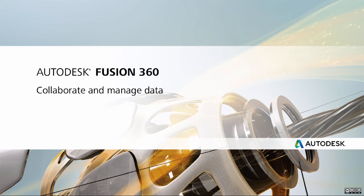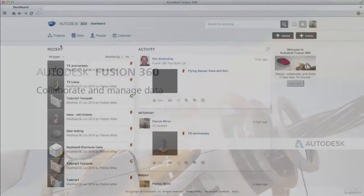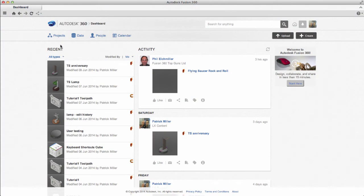In this video we'll take a look at a couple ways to collaborate with users and manage your design data. This is the dashboard that you see when you launch Fusion 360. On the left-hand side, you have a list of designs that you personally have recently accessed, so this is a quick way to get to designs that you've been working on.